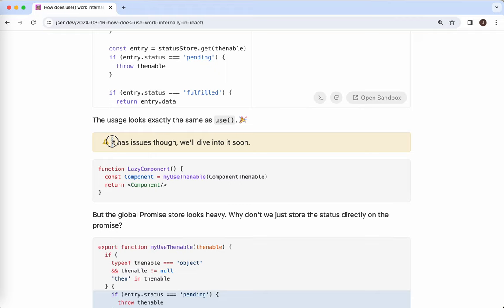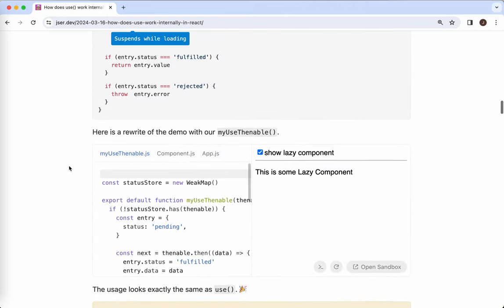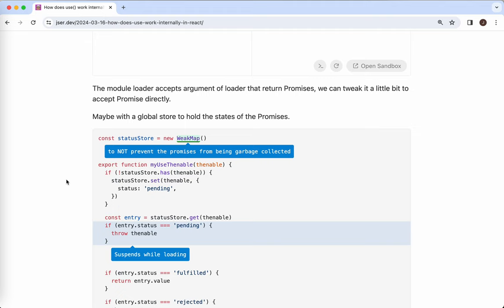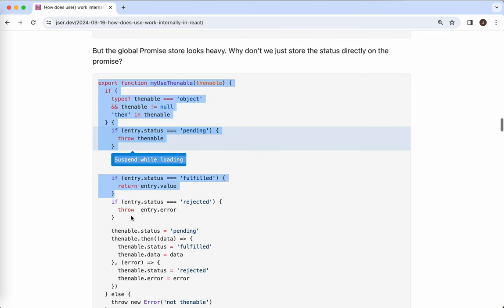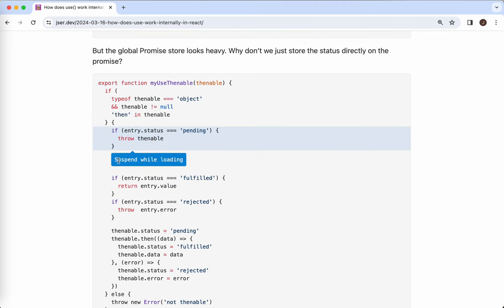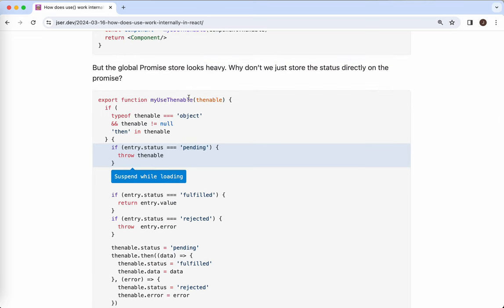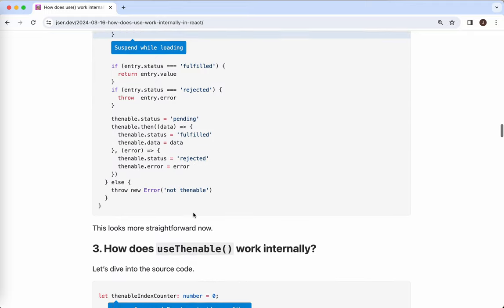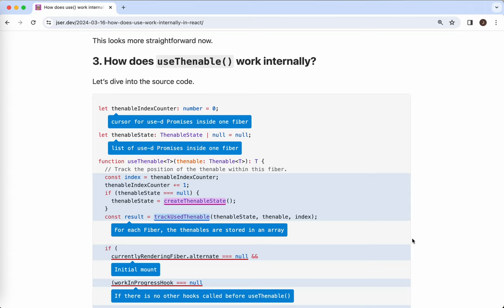I need to point out that our implementation has a caveat — it has some issues, which I'll explain soon. One thing to notice is that this WeakMap global status is actually not that necessary. We only want to store some information on the thenable — then why not just use the thenable itself? So that's an improvement: rather than using a global store, we would update the status, data, or error directly on the thenable. So next time we want to check the data, we just get the status directly from the thenable.